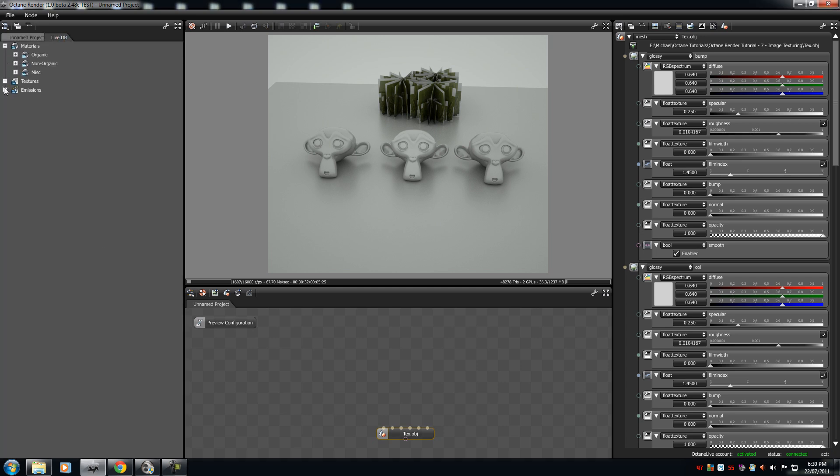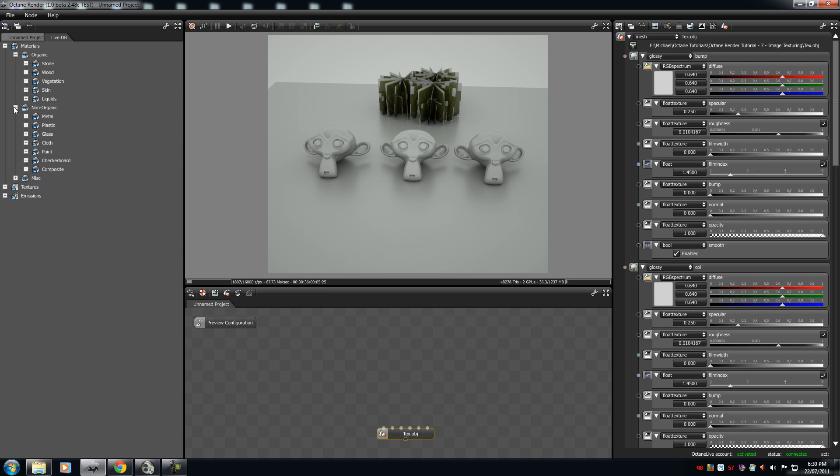So, materials, don't worry about the textures, it's not that a lot in there, but materials, organic, non-organic, music.